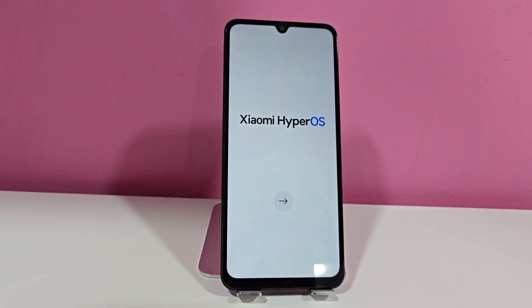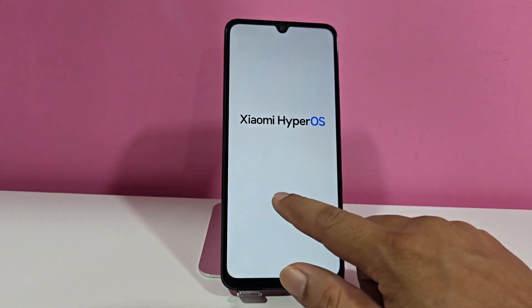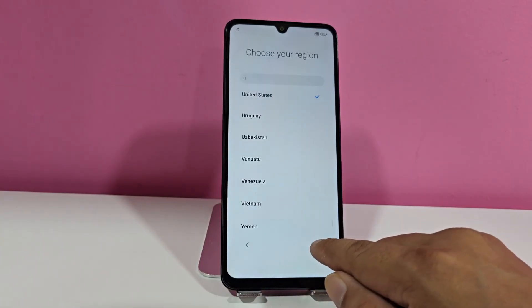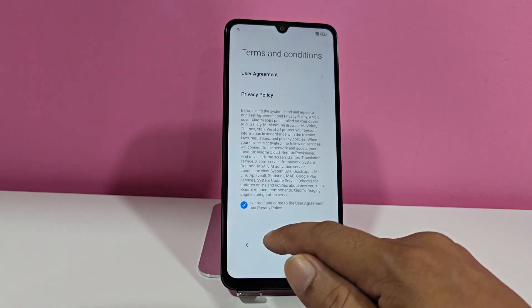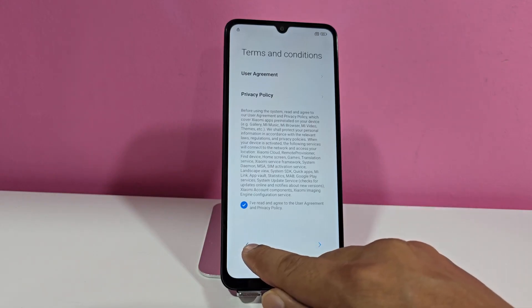The first thing we're going to do is show our device so that you can see that it is completely blocked, since it has a screen lock and also includes a forgotten Gmail account. We're going to connect to a Wi-Fi network first of all, because sometimes we receive messages saying that our device is not completely locked. So they can see that it is totally blocked, let's connect to that Wi-Fi network.